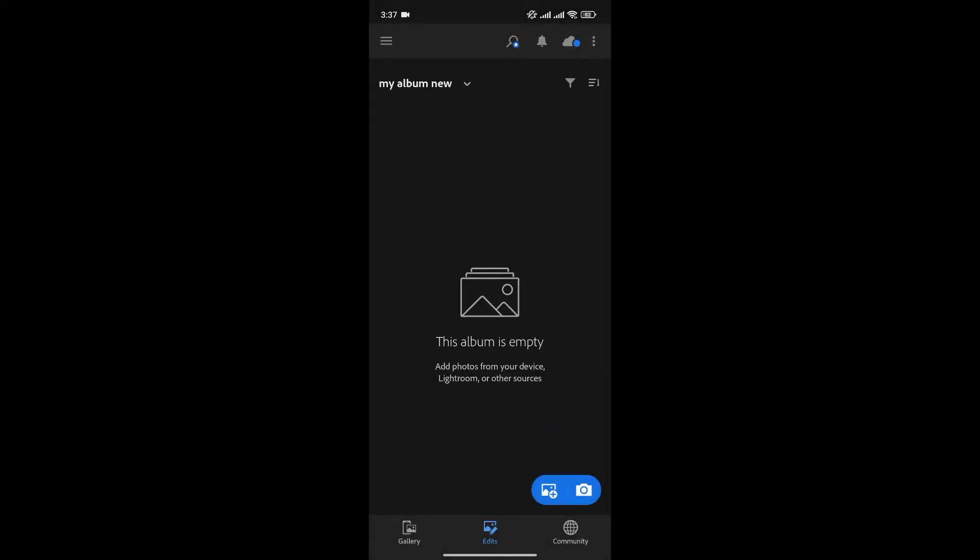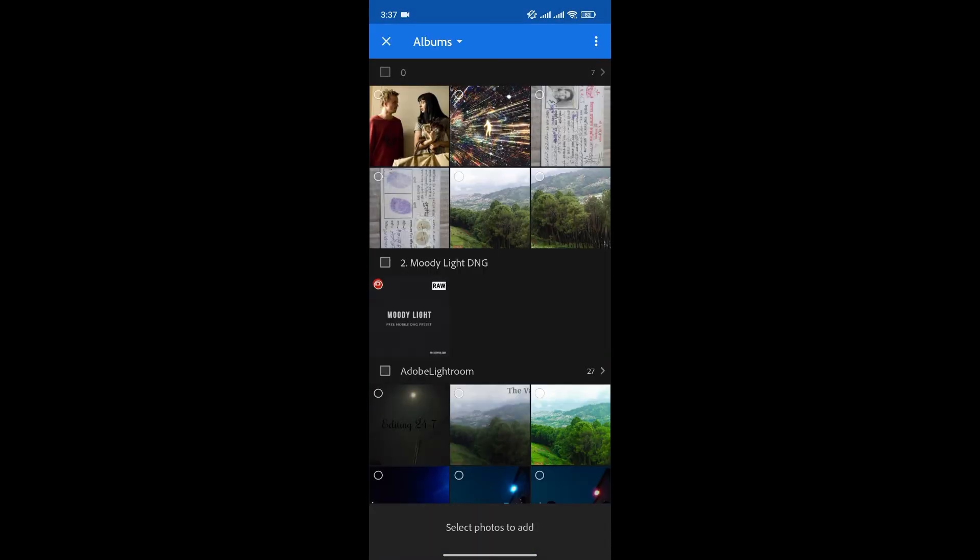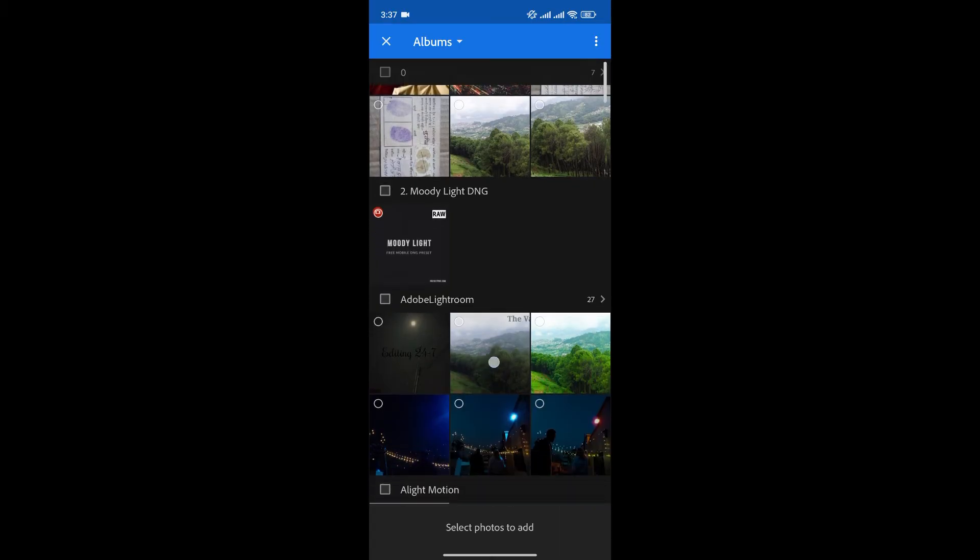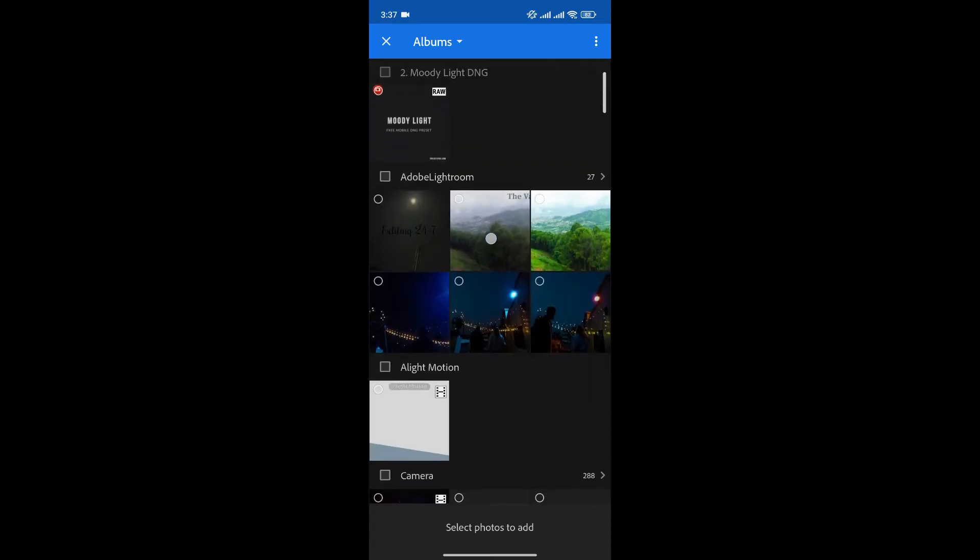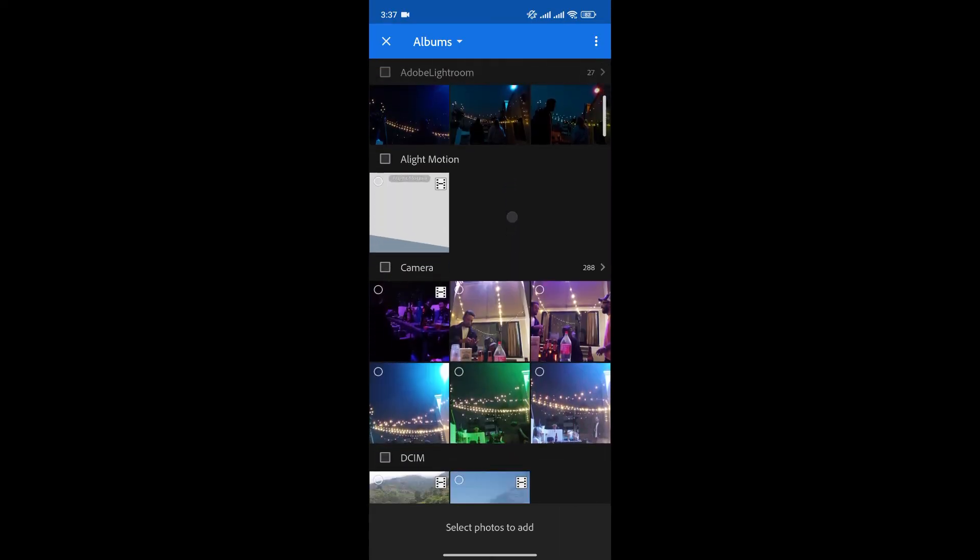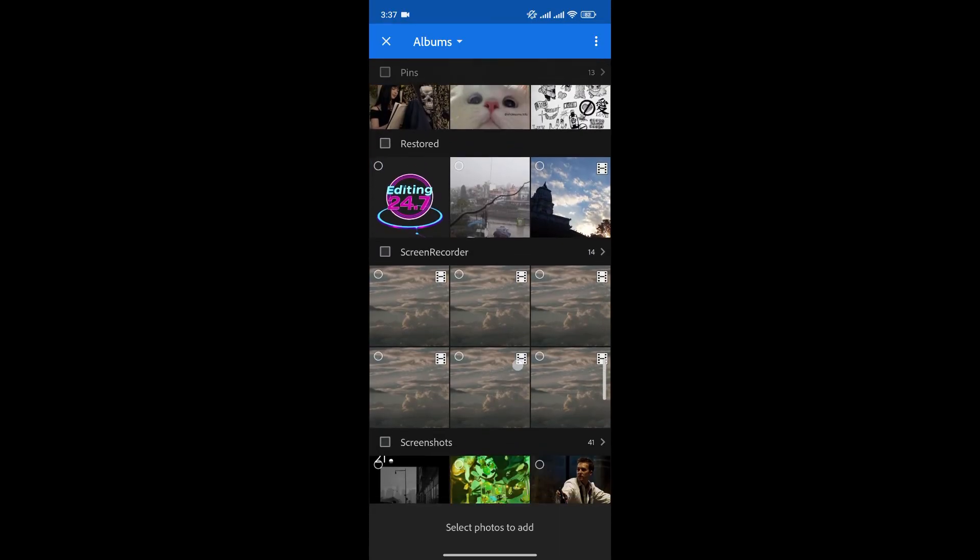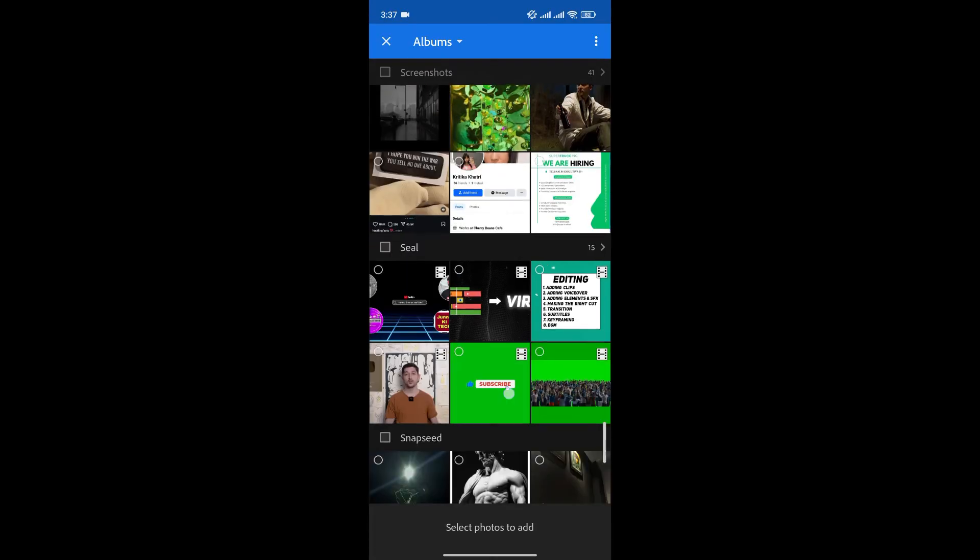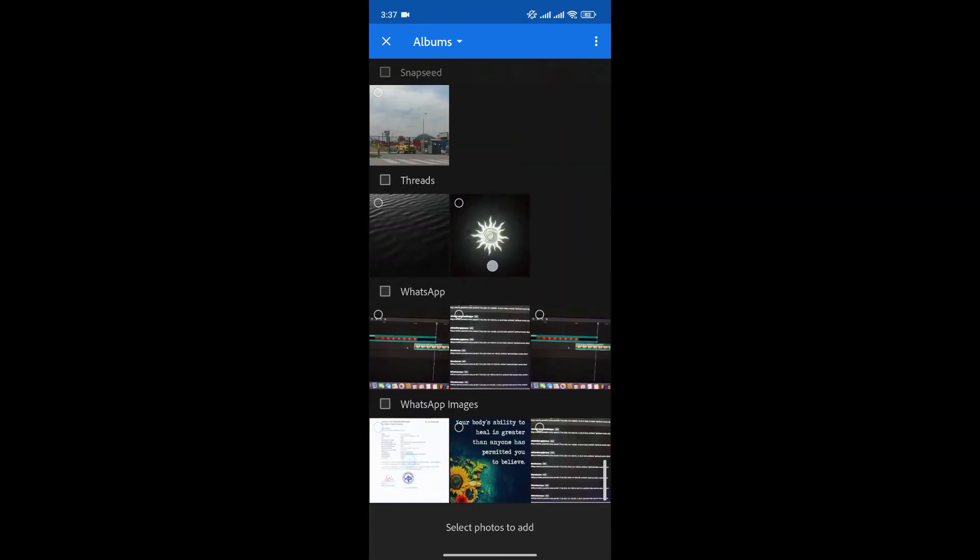Now select the gallery option. Now you'll be able to add photos or video according to your need. Since I want to add video to my album, I'll simply select the videos from my gallery just like this.